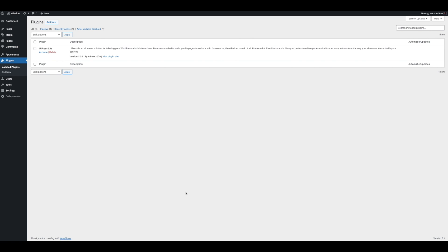This is UiPress Lite version 3.0.1. We just put out an update today. The thing about the plugin has changed with version 3, so I wanted to take some time and kind of run down what it's all about, all the new features, and give you an idea of just how powerful this can really be.